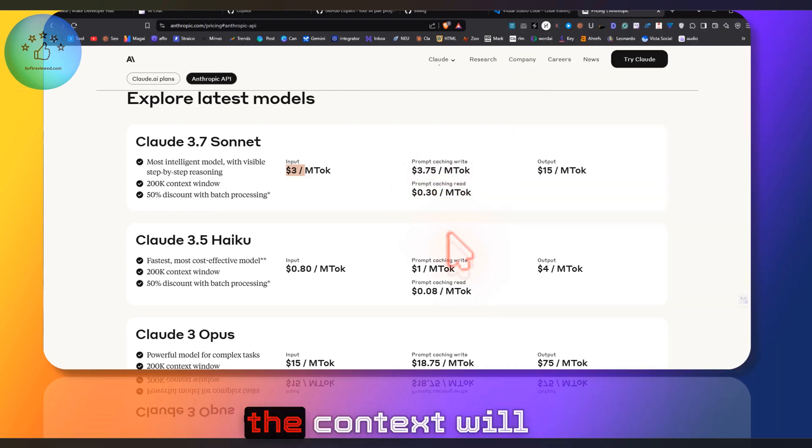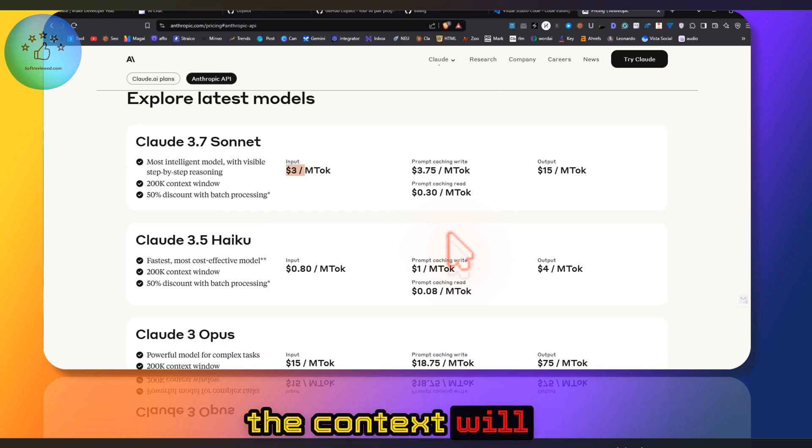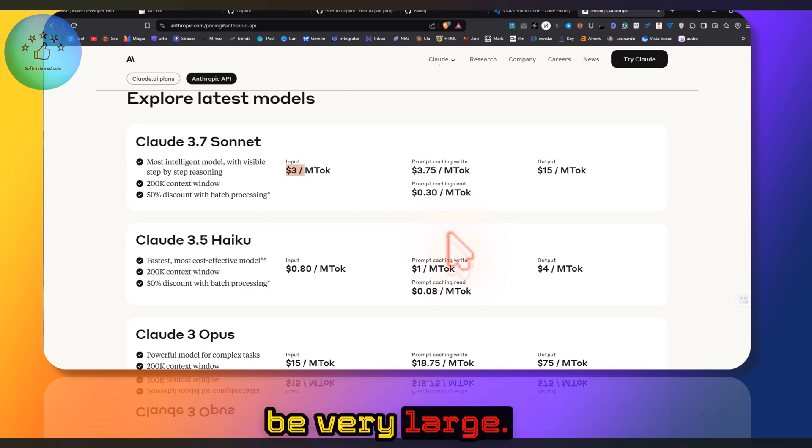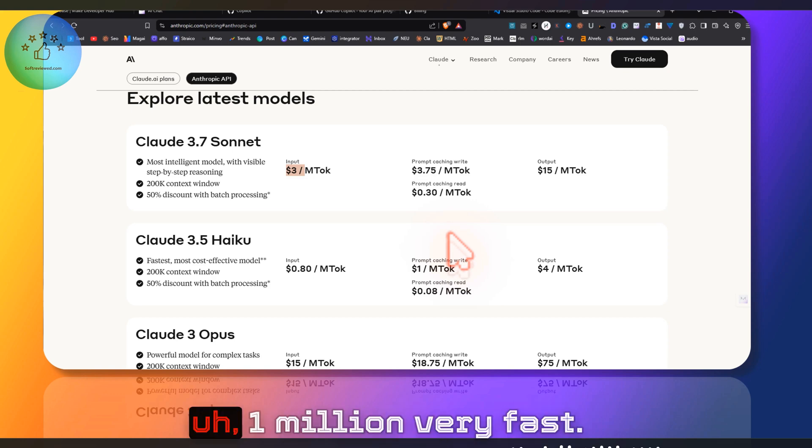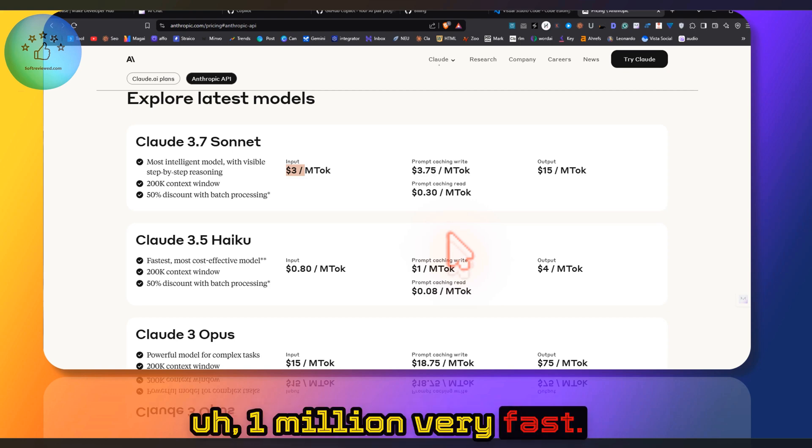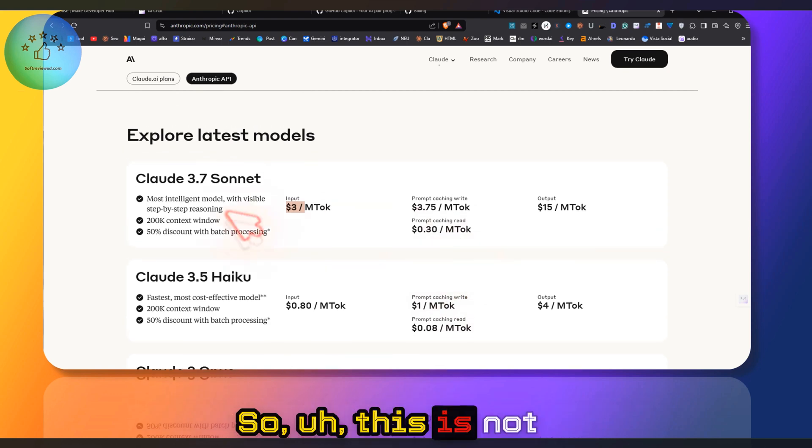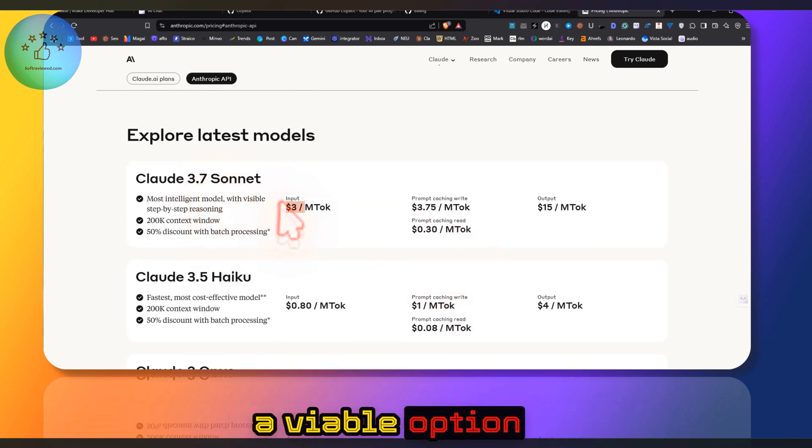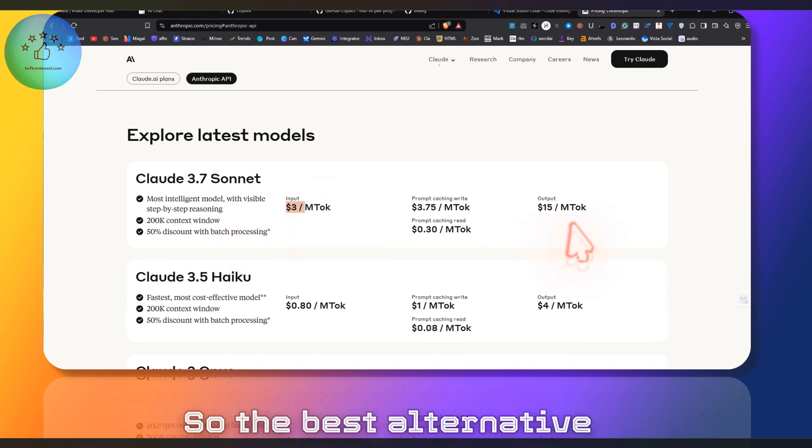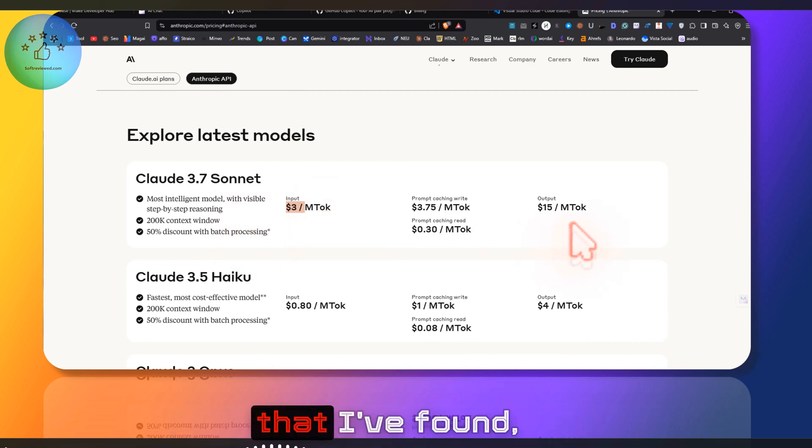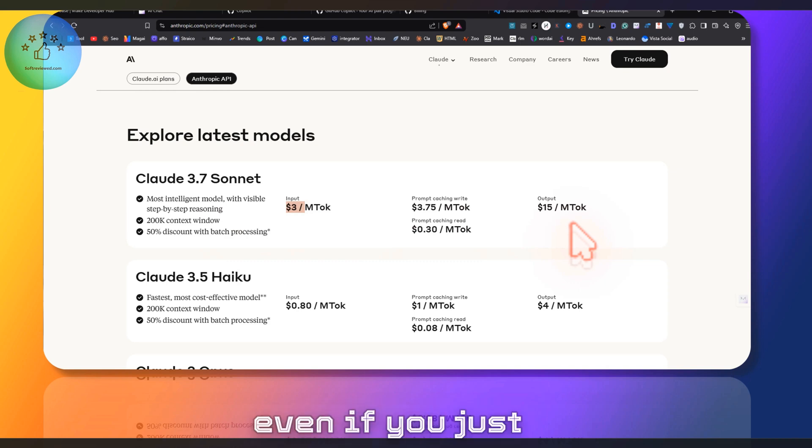Once you go into development, the context will be very large. It can easily get to 1 million tokens very fast. So this is not a viable option for most of us.